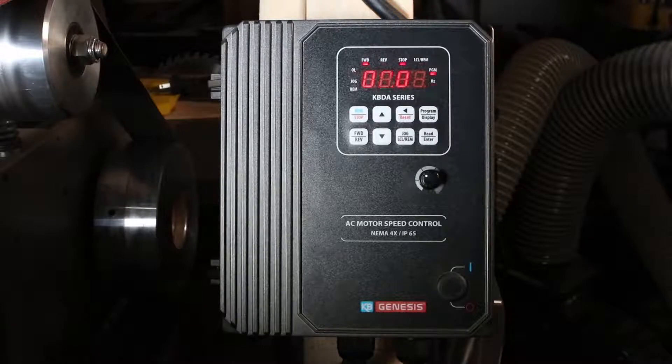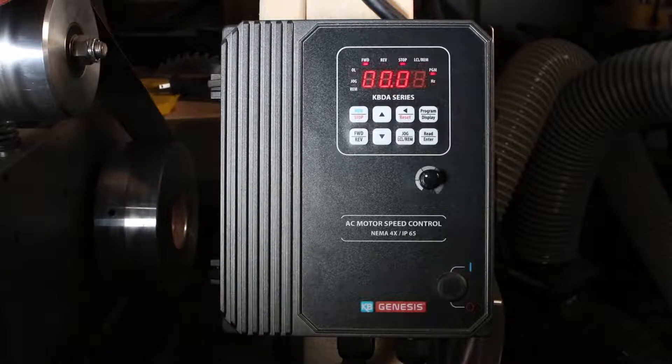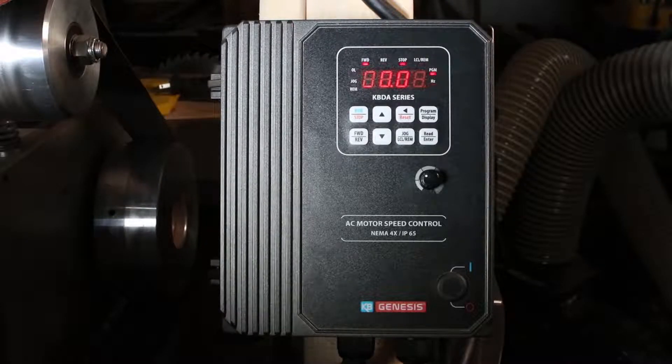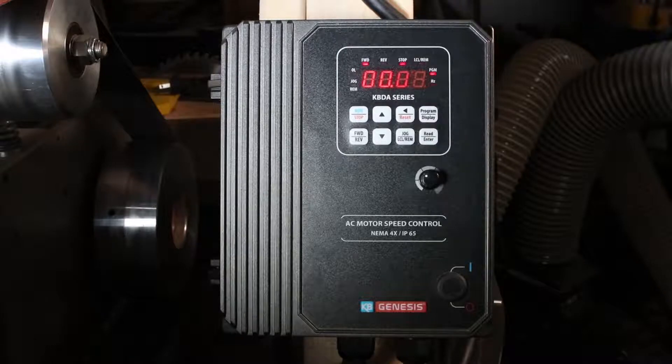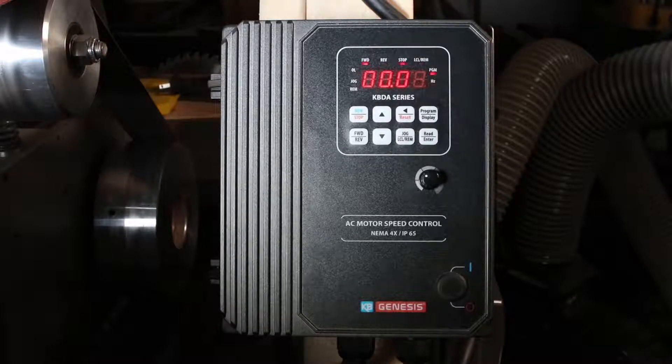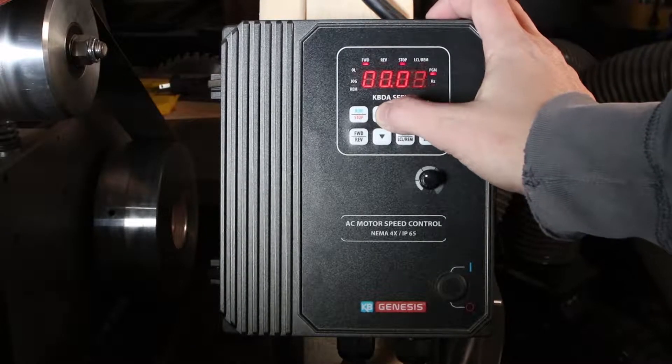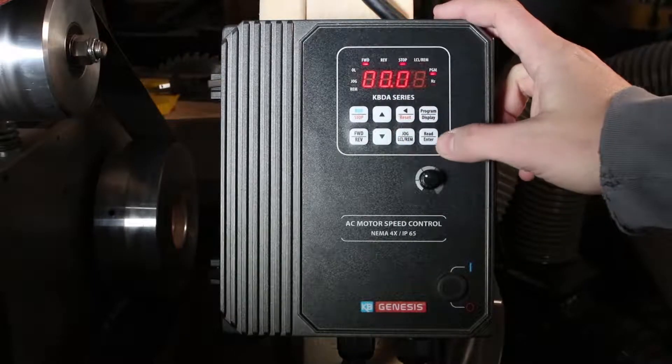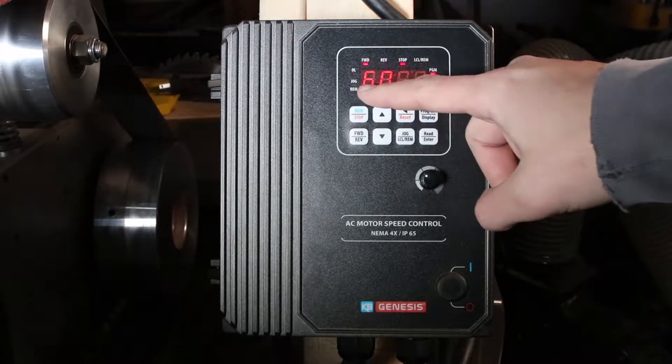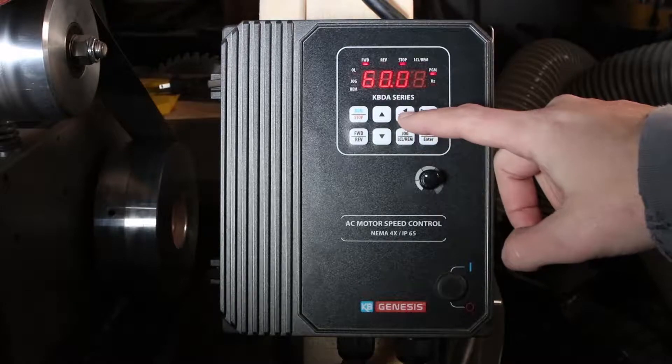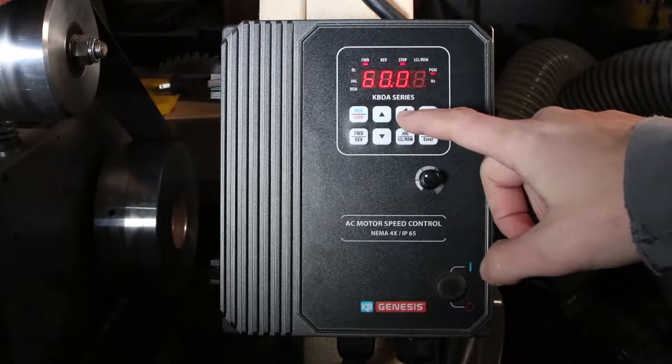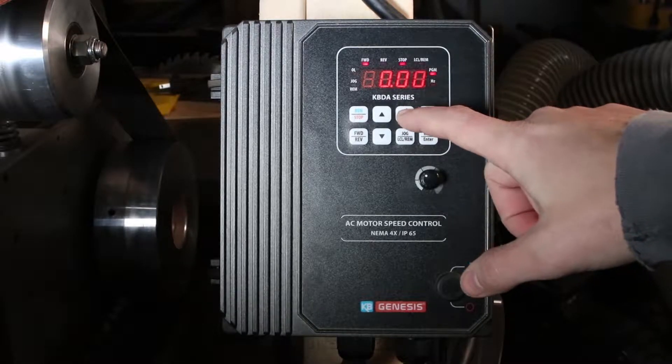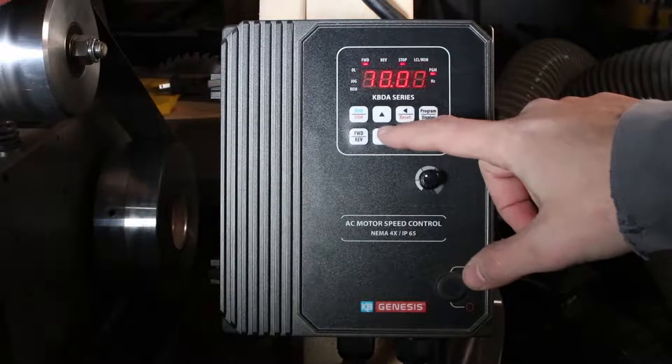So you have to also tell it what the maximum frequency is. So you would change option 005. Now it's at 60 right now, so you would have to change this to 120.